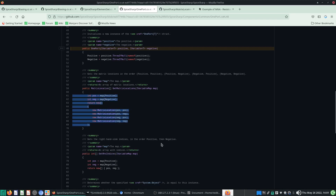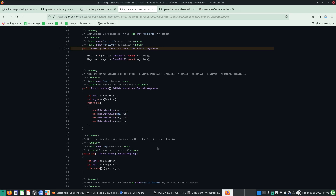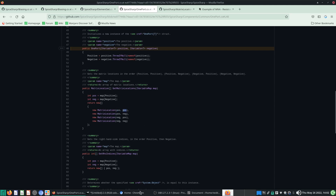So to summarize: numerators determine the row number, denominators determine the column number. To find which row/column, look at the index where the variable appears in the solution vector. In the OnePot code, 'positive positive' refers to ∂F_positive/∂V_positive — the current balance over the positive node with respect to the voltage at the positive node.